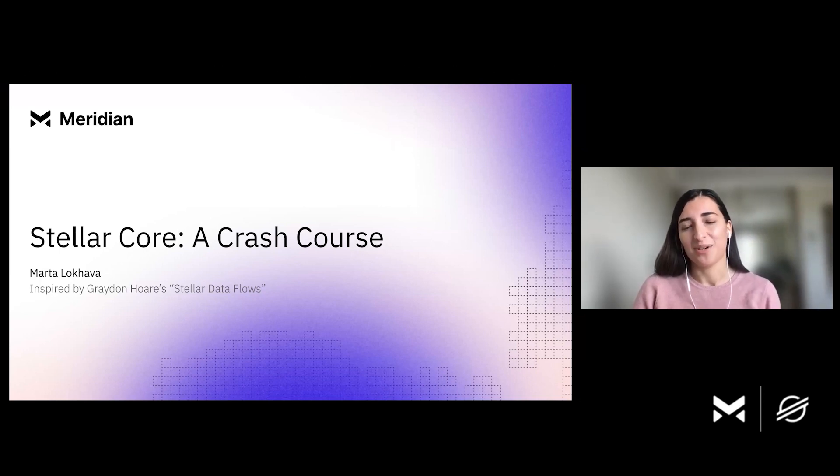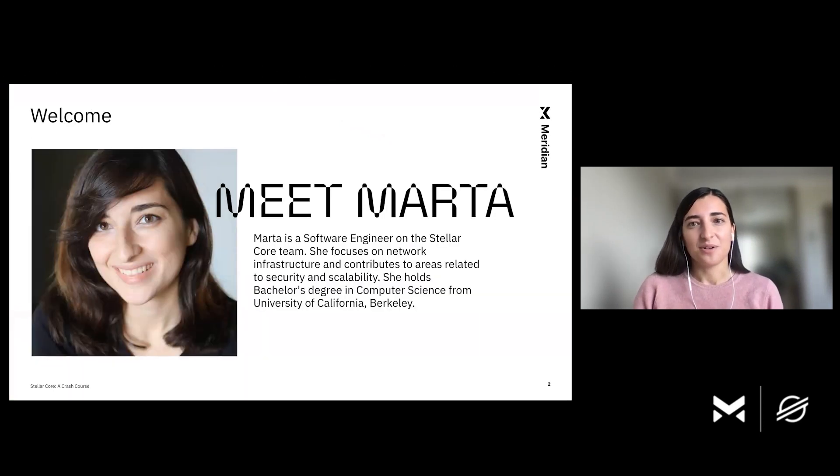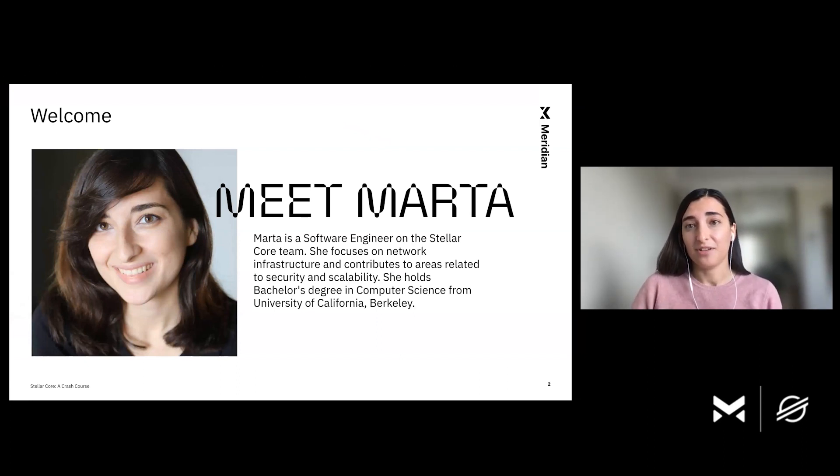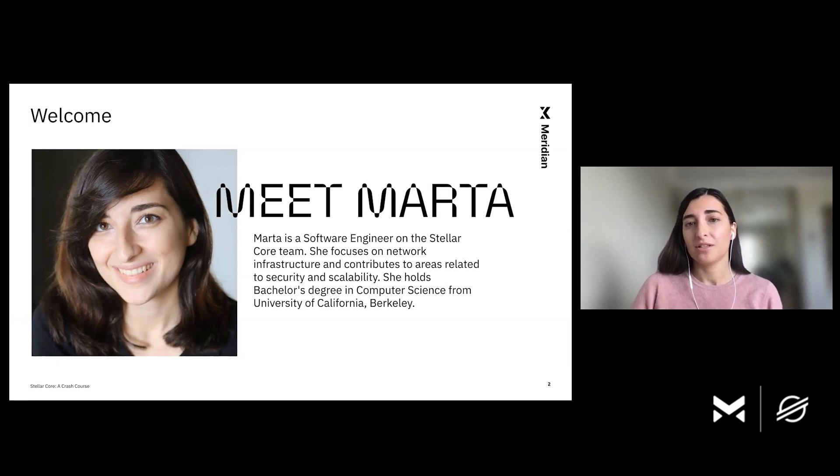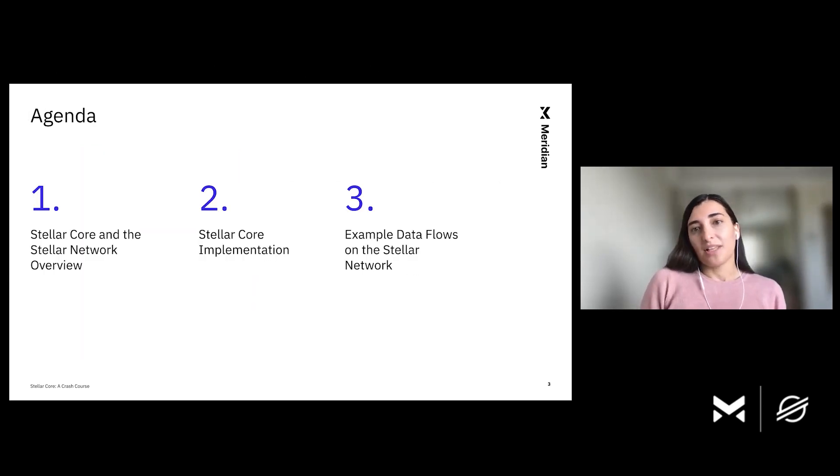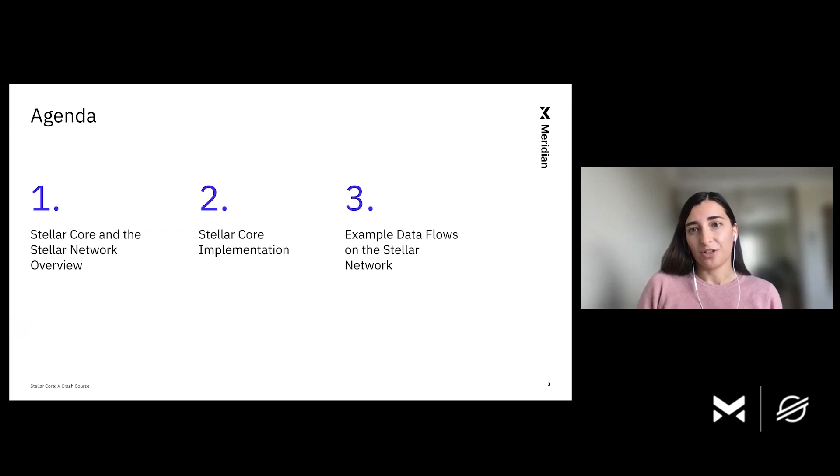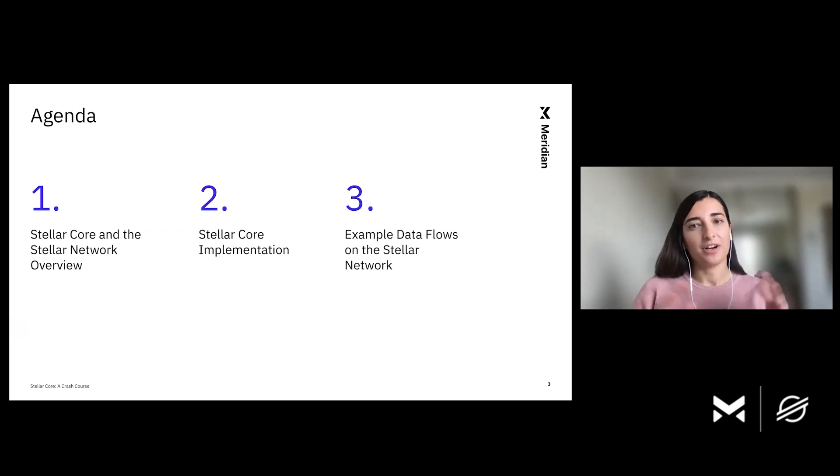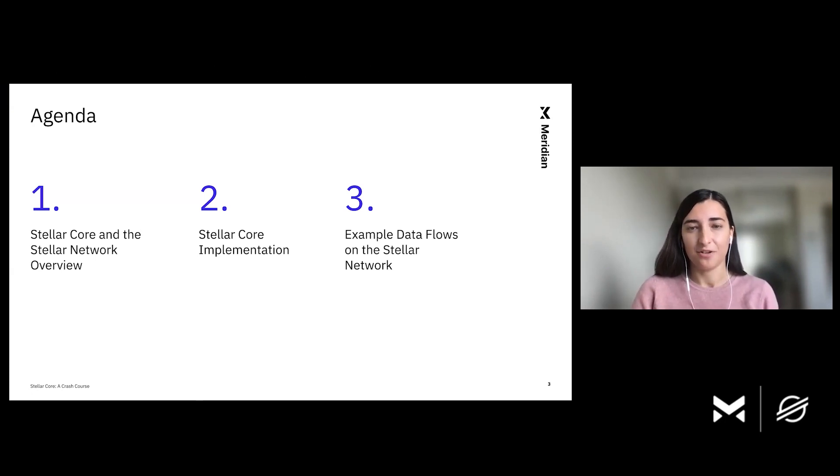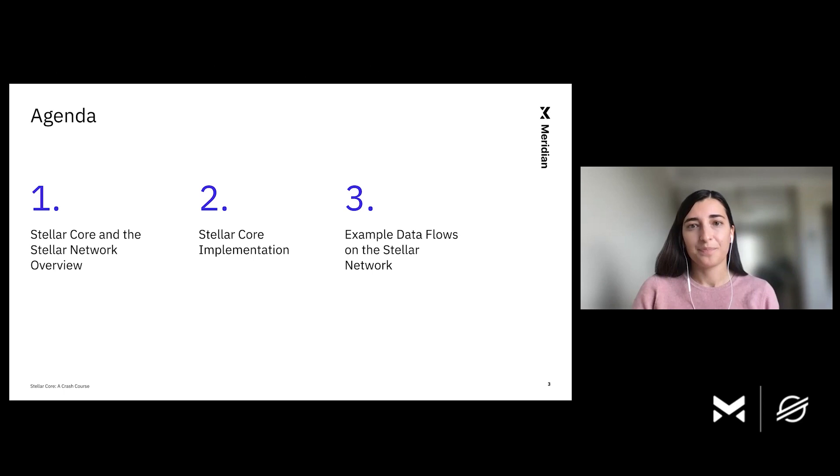A lot of diagrams that you'll see here today were actually originally created by Graydon. So a quick intro. I'm a software engineer on the Stellar Core team. I've been around for about three and a half years, and my work mostly focuses on security and scalability of the Stellar Network. Let's briefly go over the agenda. First, we'll go over Stellar Core and the Stellar Network overview at a very high level. We will then dive deeper into some implementation details of Stellar Core. And finally, we'll finish off with a few examples of how data flows across the Stellar Network.